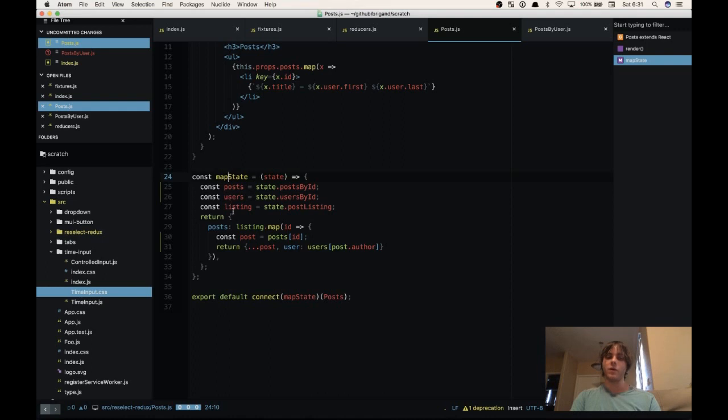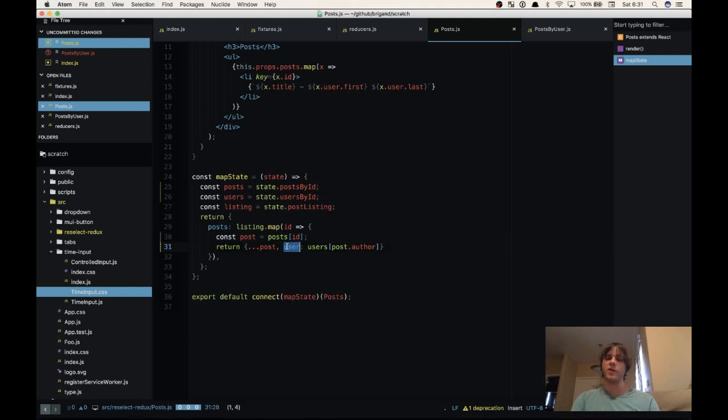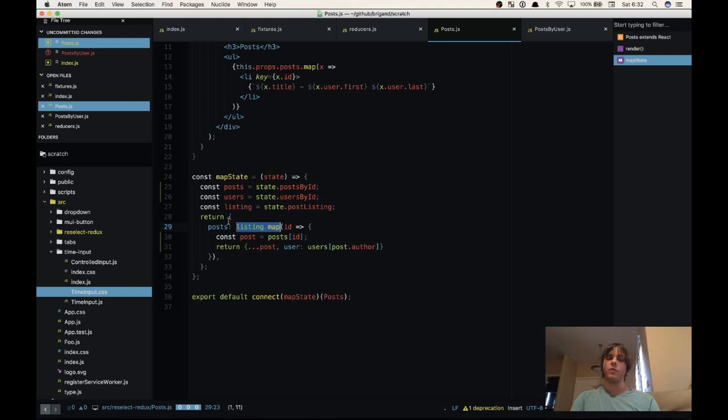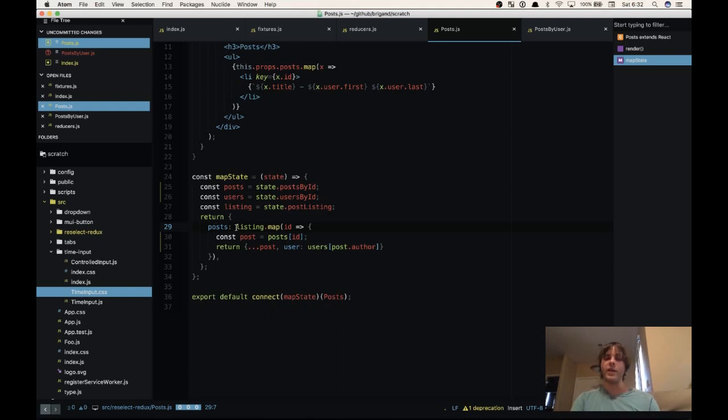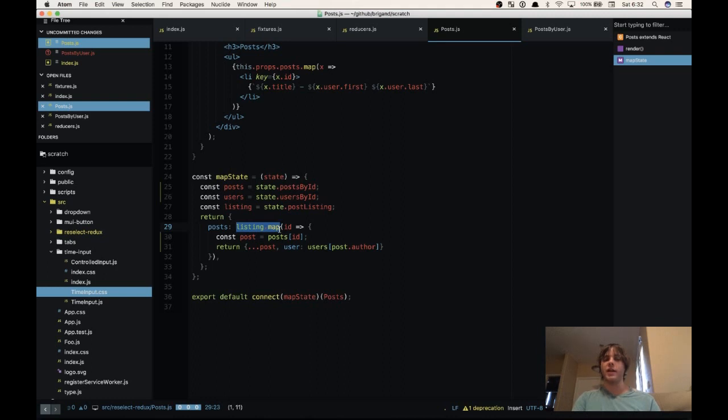So then what we're doing is we're taking this listing and we're transforming it with an array.map function to produce an array of post objects with the user data attached to them. Now the problem here is that listing.map returns a new object every time, a new array. So we return an object to Redux with the key posts and the value of a new array. Redux shallowly compares that to the previous state and says this is a different array, even though it contains the exact same data. So what we need to do is we need to make sure that we're returning the same reference to an array if the data hasn't actually changed. And if it has actually changed, we want to return a new reference to a new array.